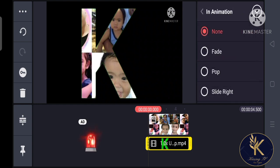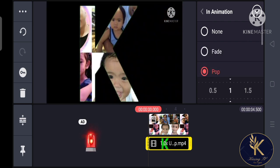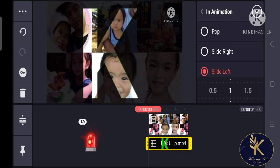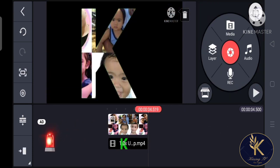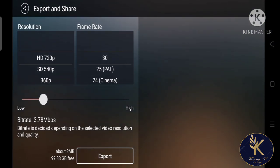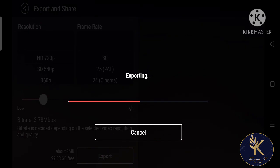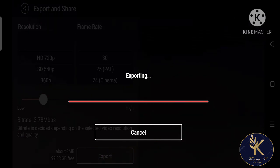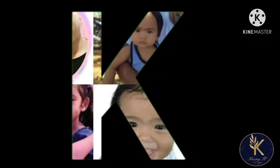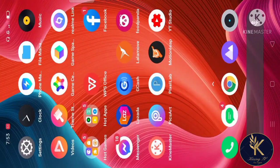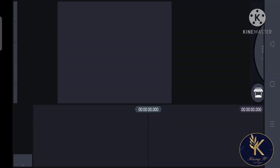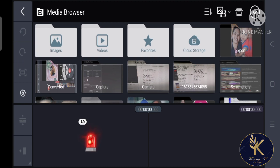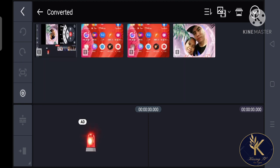Once we're done, you can also add animation to it — it depends on you. Now we're going to try it with the video clip. I'm going to add a video clip of an intro saved on my gallery.